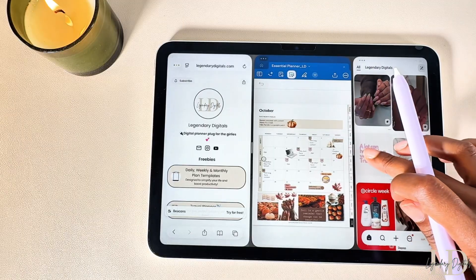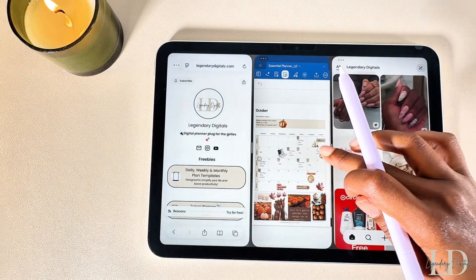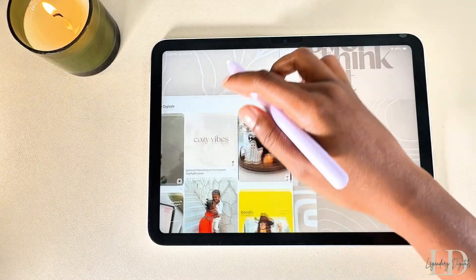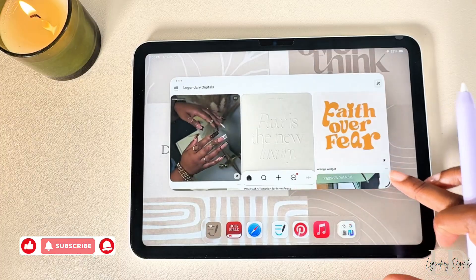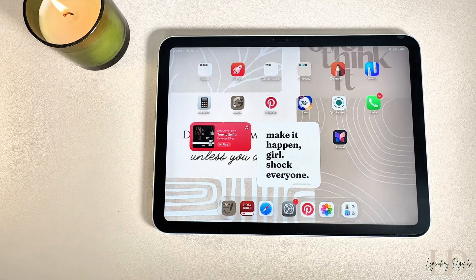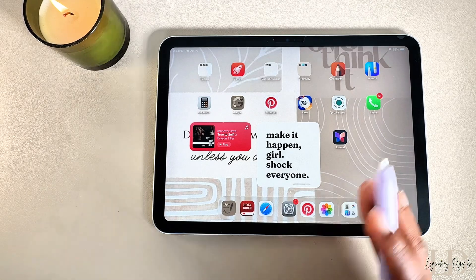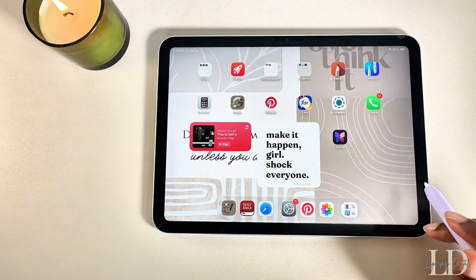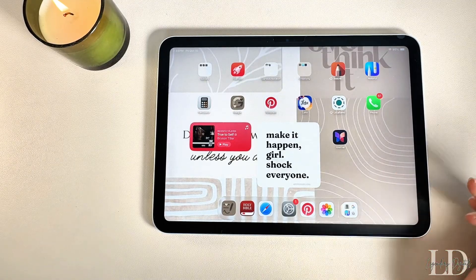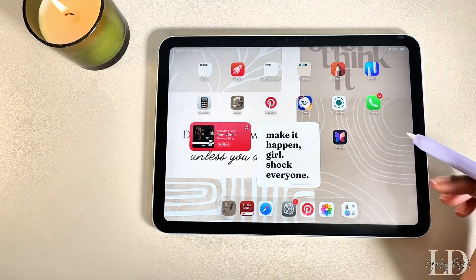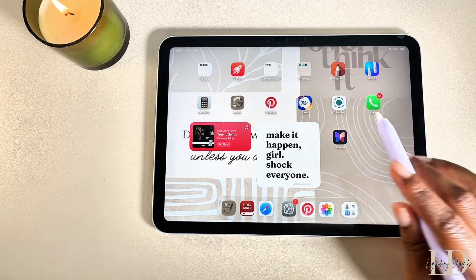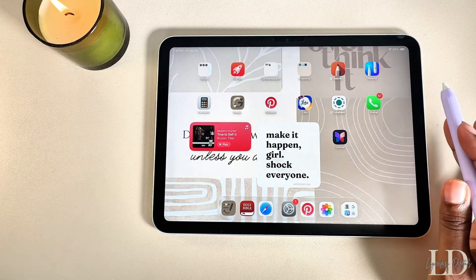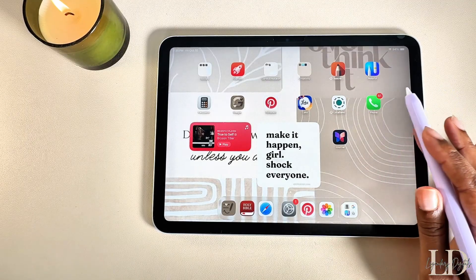Welcome back to my channel — my name is Jasmine. iPadOS 26 just changed the whole multitasking experience. The new setup is giving both excitement and confusion, and in today's video I'm walking you through everything you need to know and showing you exactly how to use these new features.